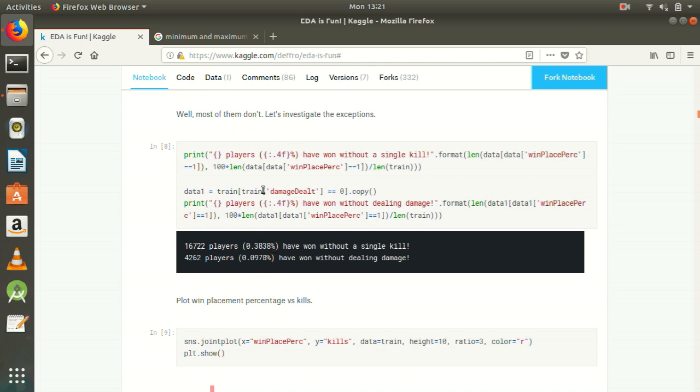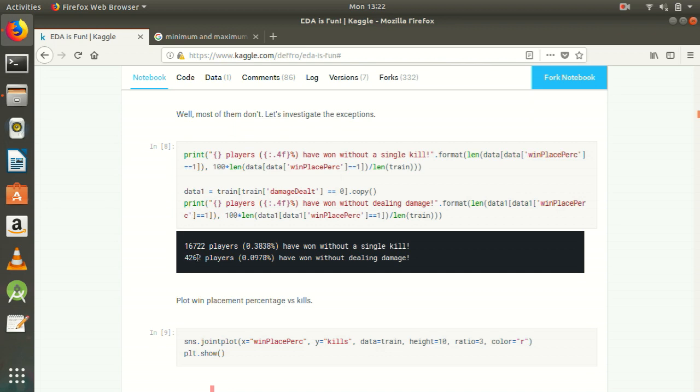Similarly, we will check how many people have done damage dealt. Some of the people who have not done damage dealt. So train damage dealt equals to 0.copy data 1. Then we have length, find it, which means that win place equals to 1. So 4,262 players, 0.0978% have won without dealing damage. This means that 4,262 players were in our whole dataset of 65,000 or whatever is the size of our dataset.